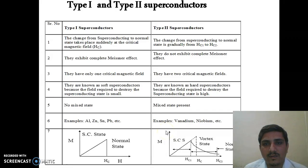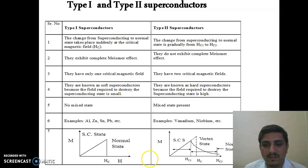In Type 2 superconductors, the change from superconducting state to normal state is gradual in the field range Hc1 to Hc2. Type 2 superconductors do not exhibit complete Meissner Effect and have two critical magnetic fields. They are known as hard superconductors because the field required to destroy superconductivity is high. There are mixed states present, and as can be seen in the graph, from Hc1 to Hc2 it is a mixed state — superconductivity starts losing its effect from Hc1 but the complete normal state is achieved at Hc2.